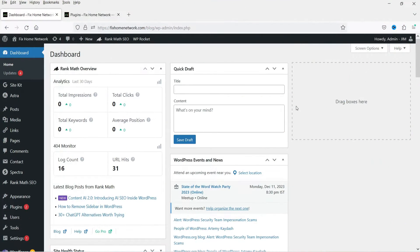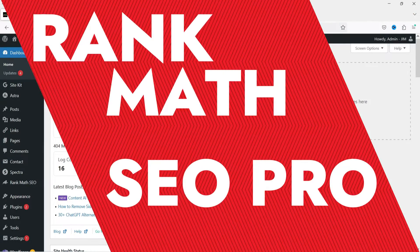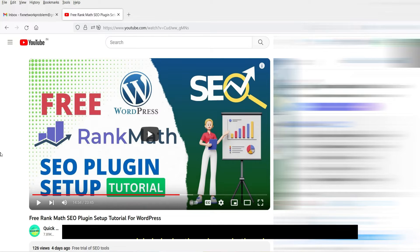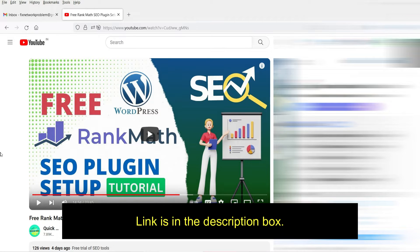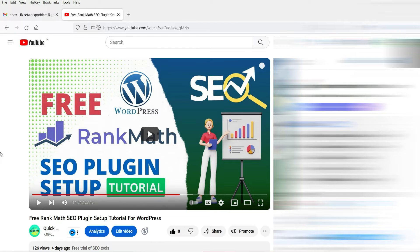Hello and welcome to Quick Tips, the WordPress video series. In this video I'm going to install a Rank Math SEO Pro plugin. In one of the previous videos I have shown you how to install and set up the free Rank Math SEO plugin. Now in this video I'm going to upgrade this free plugin to the pro plugin.